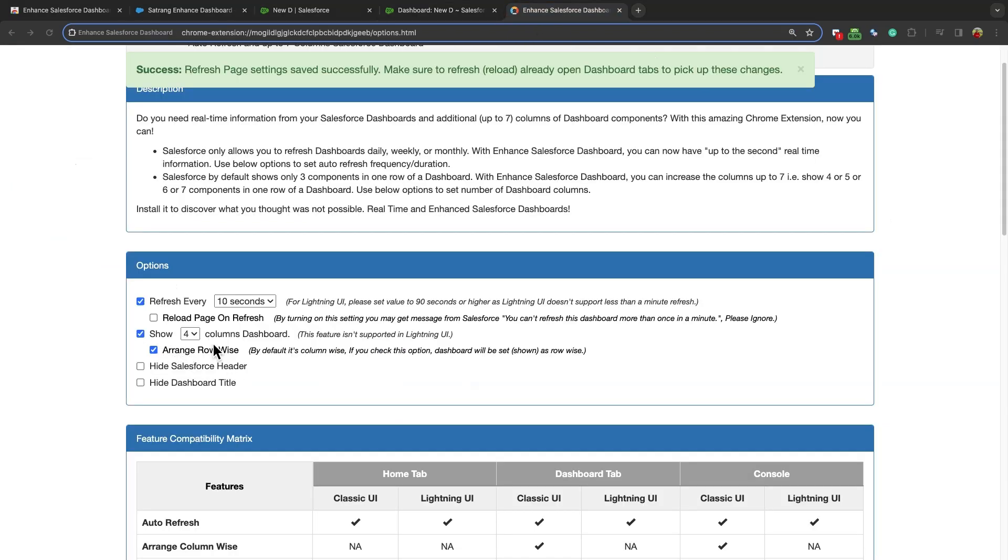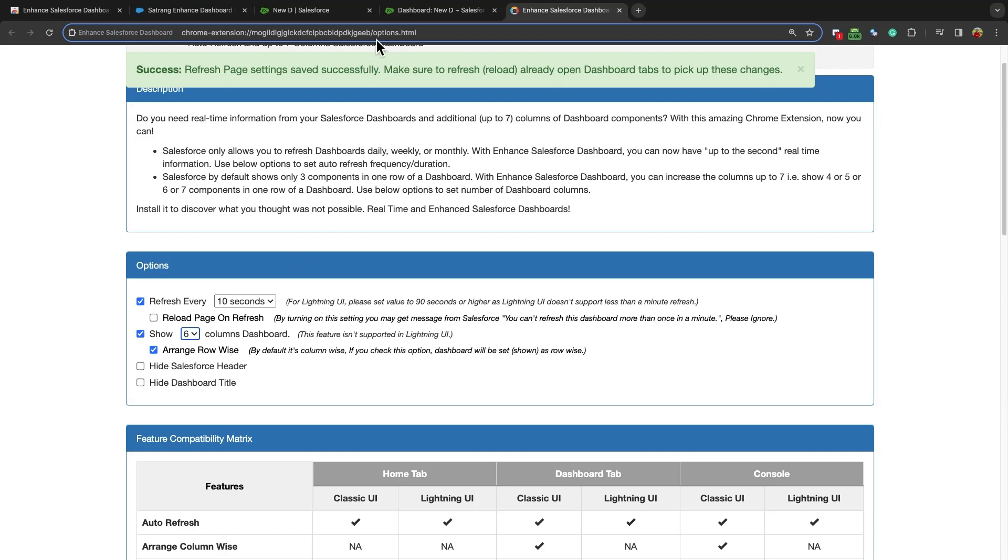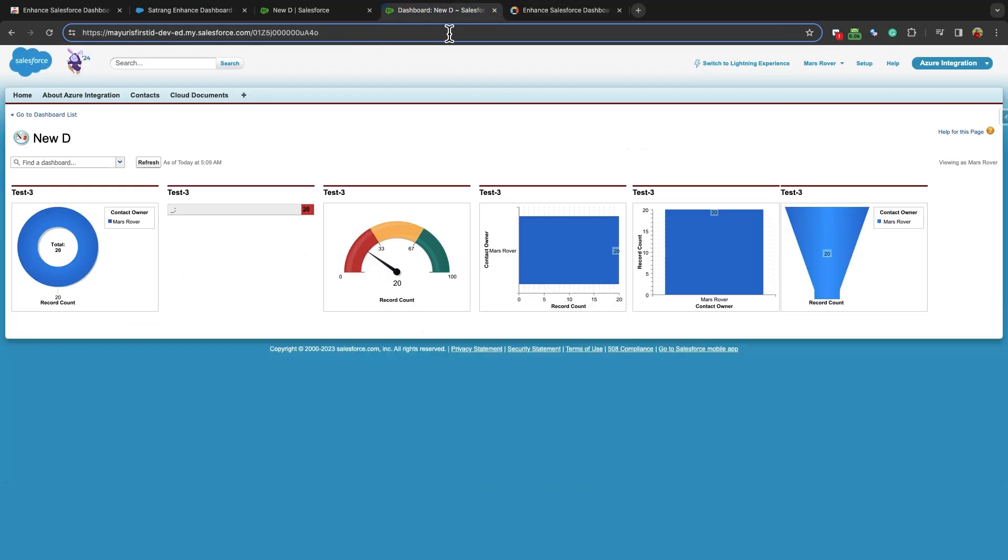This is Show Columns Dashboard Setting, where you can set the number of columns that you want to display in your dashboard. Let us check how it works. I am setting it as 6. And now checking it in my org. This way, 6 dashboards will be displayed in a column.